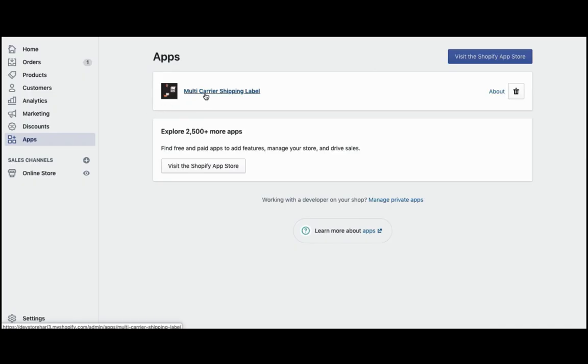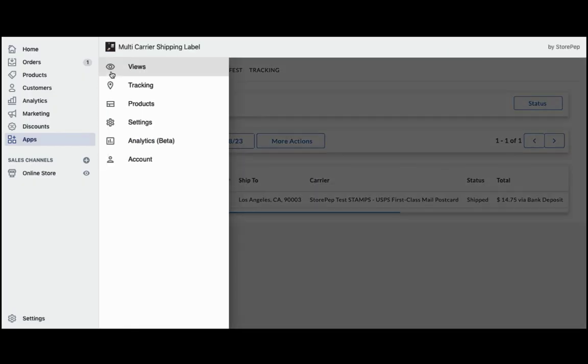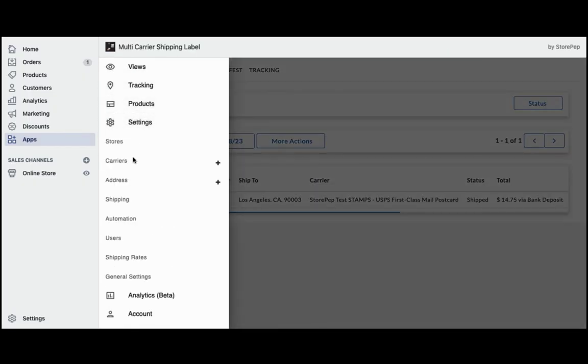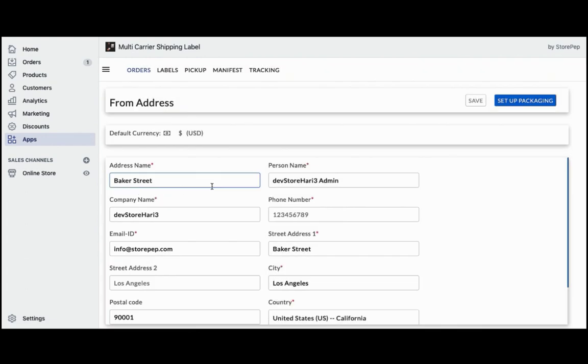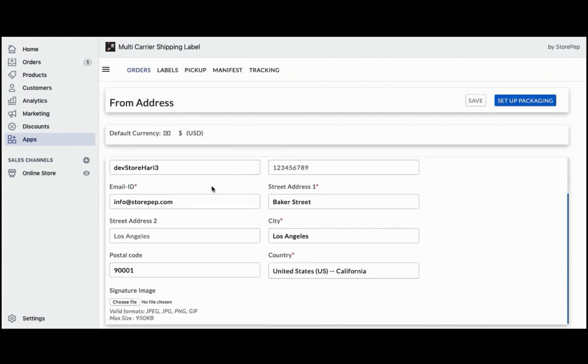Once you install the app it'll automatically configure your store location as the shipping origin. You can modify the address or add multiple shipping addresses if required.